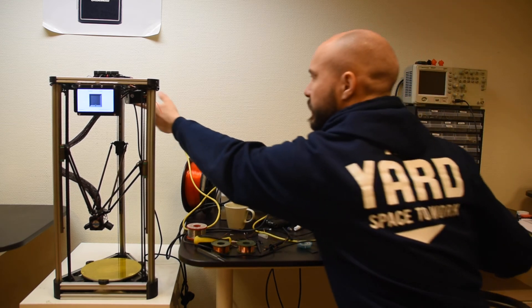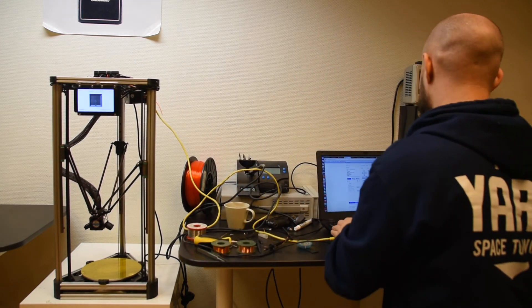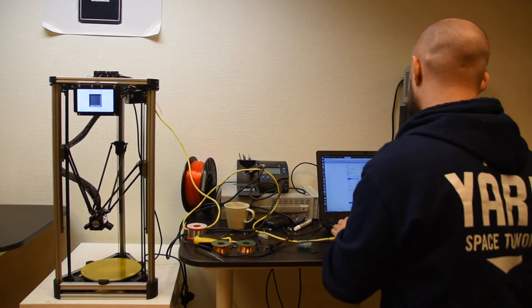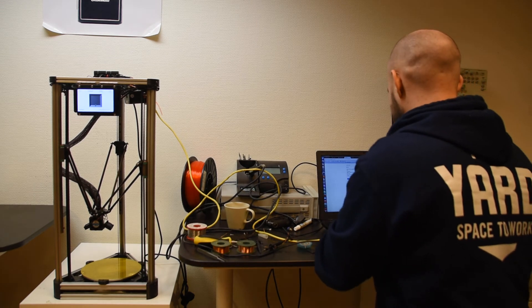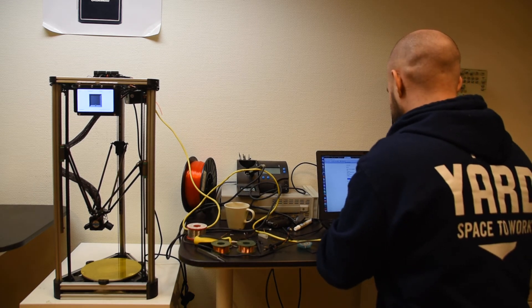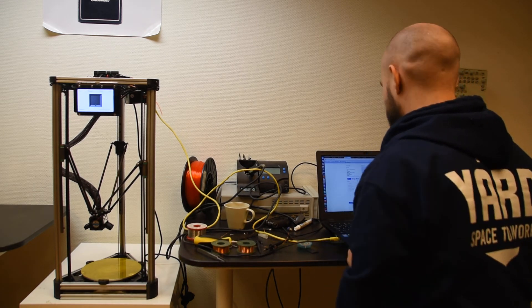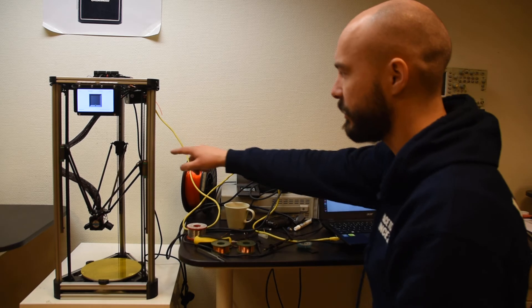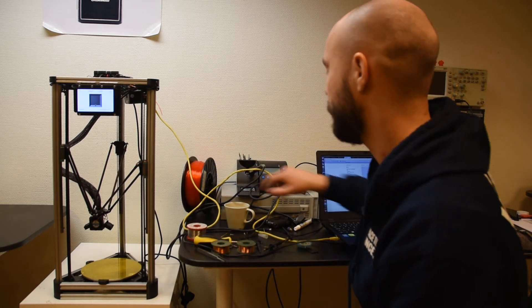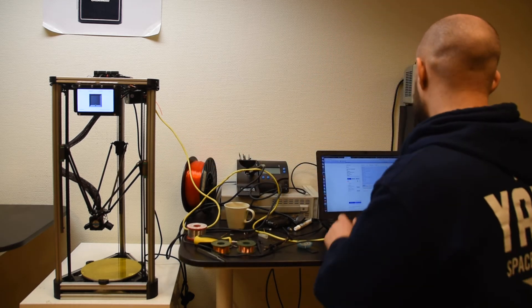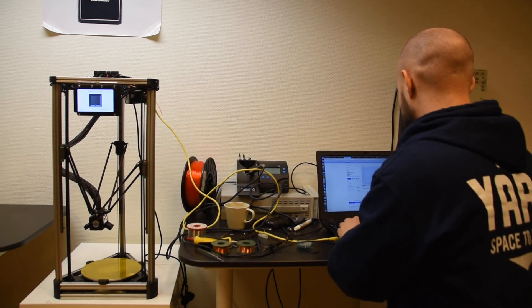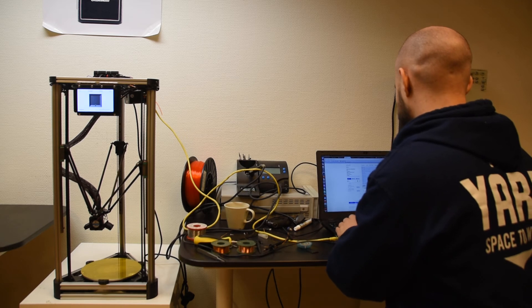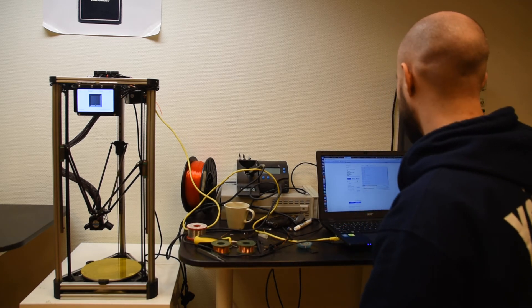How about that one? I remember that the X stop was Y1, so M574 Y1 stops... and that was the X axis, that one, so it stops the X positive. Let's try that. Yes, that works.